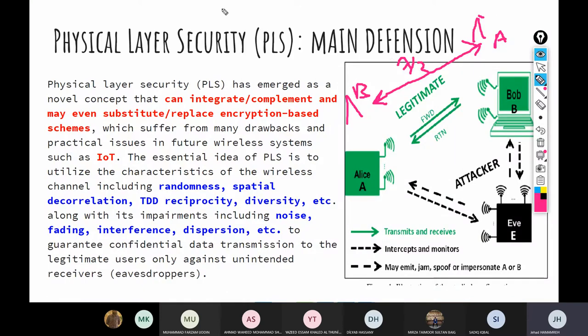You can exploit this feature and design your security technique to make use of it. For example, if you want to transmit something, you optimize it according to your legitimate receiver whose channel is different from that of the eavesdropper. This is a very critical unique feature that enables the concept of physical layer security — without it, it would be really hard to develop physical layer security techniques.